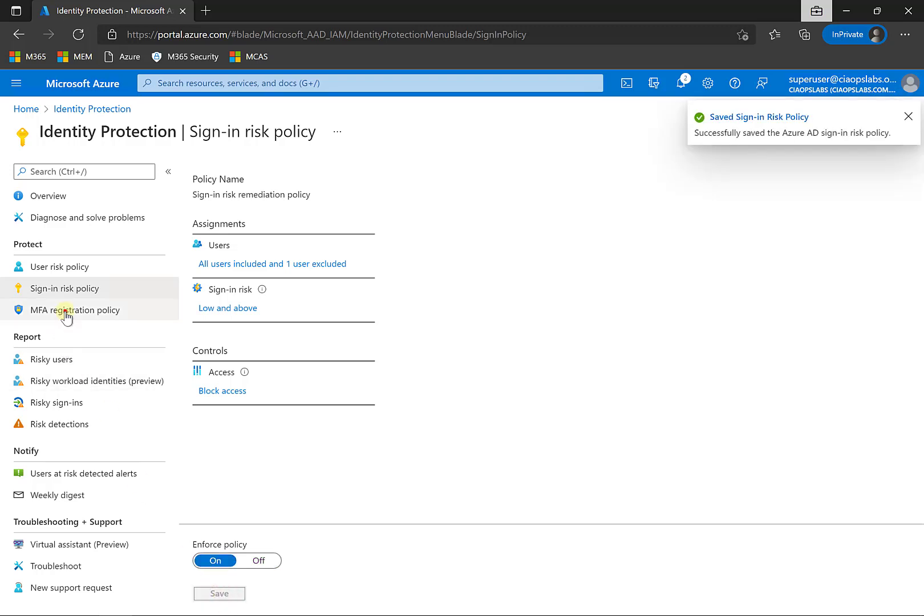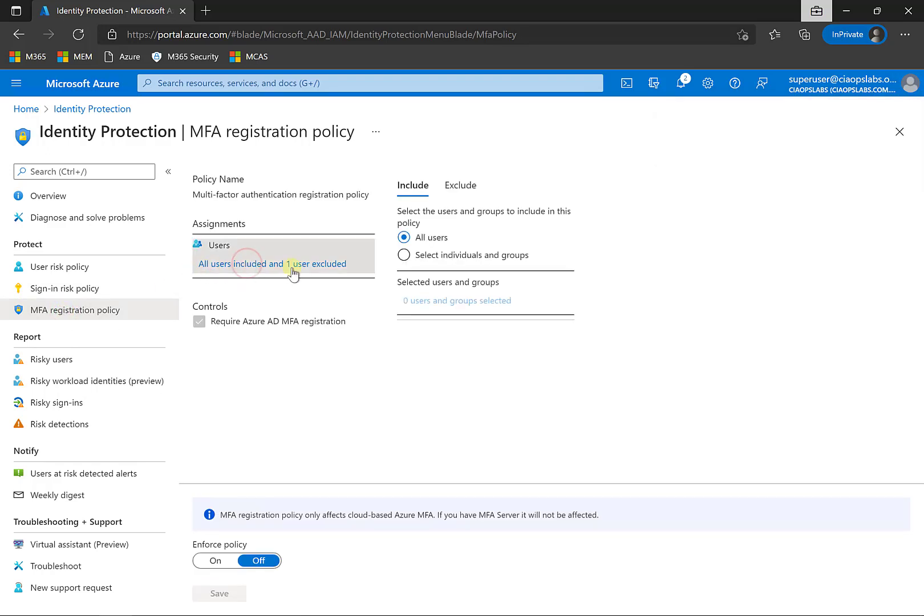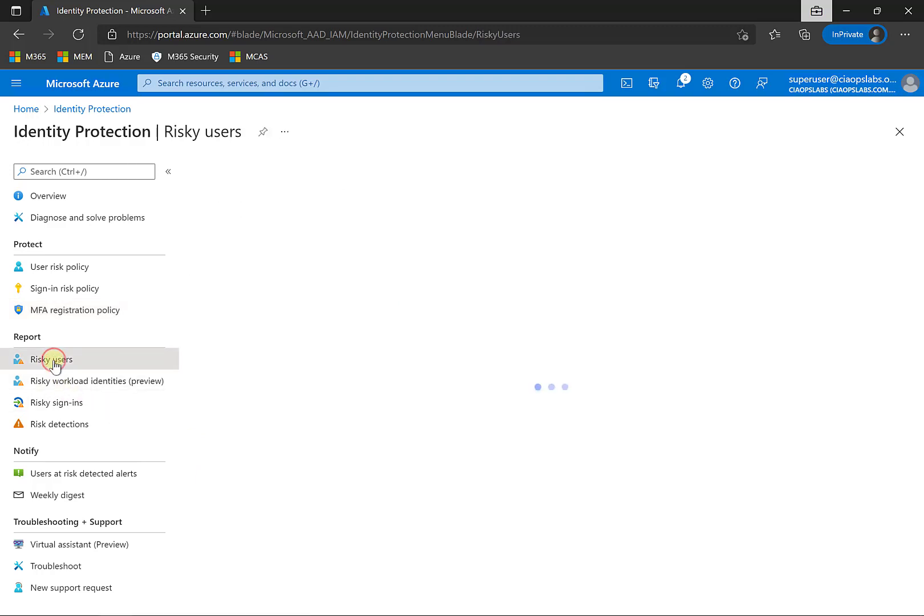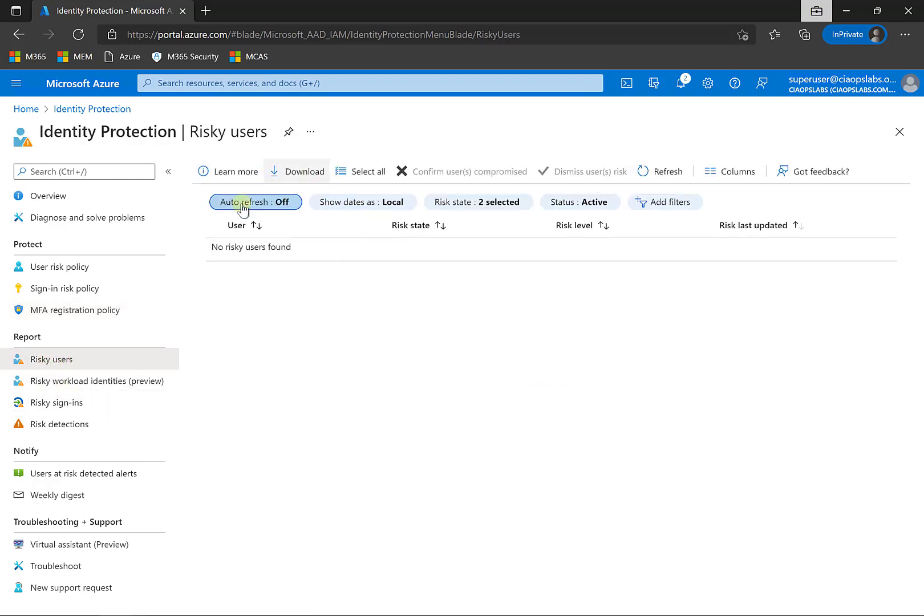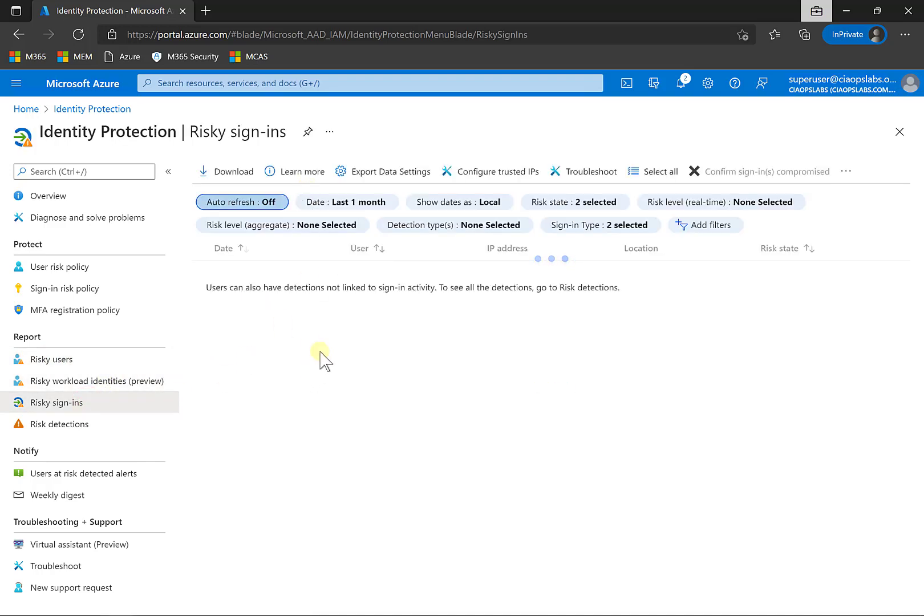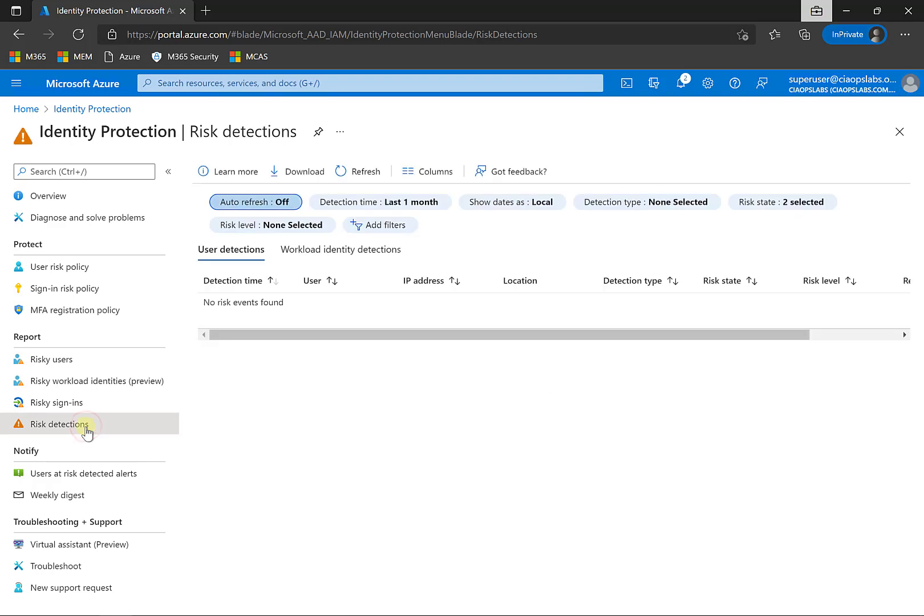Now, you'll see that we also have an MFA registration here that we can require users to go through an MFA registration process. Very similar here. We can turn that on and enforce that if we want. We'll just leave that off to keep things simple. Once the user connects up there, risk will be evaluated. And we will see any results here under risky users and also risky sign-ins. We can go in there and look at all different sorts of ways of looking at the data. And we would have the risky detections there.